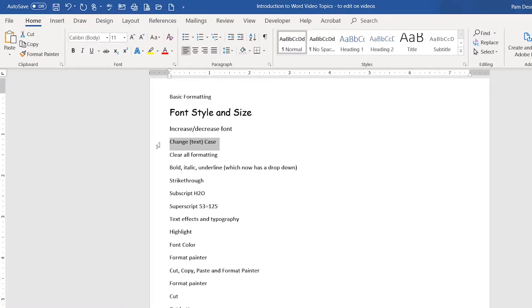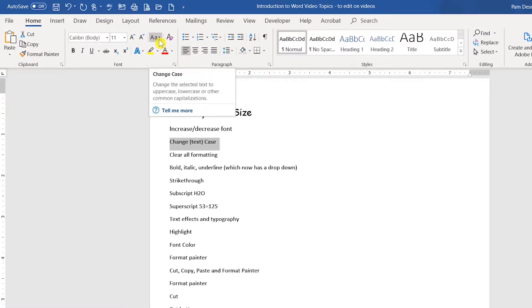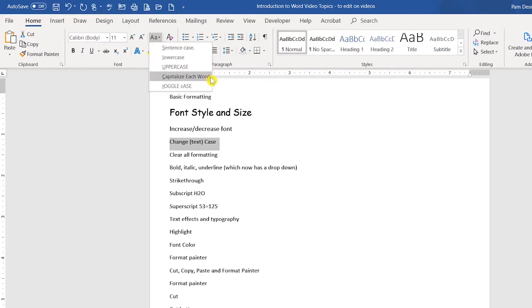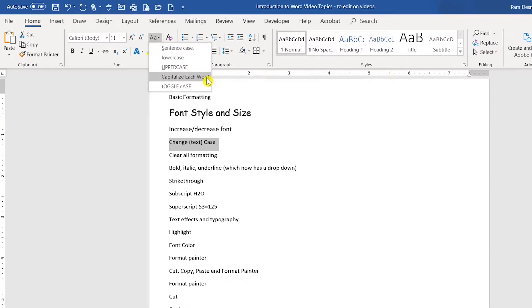If you want to change the case of your text, you can select the change case button right up here, and you'll notice there's sentence case, lowercase, uppercase, capitalize each word. This is also known as title case, and then there's toggle case.